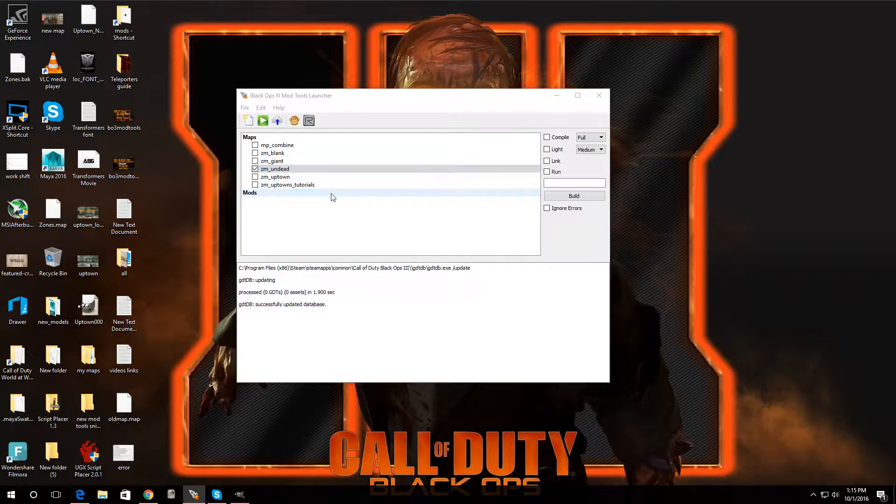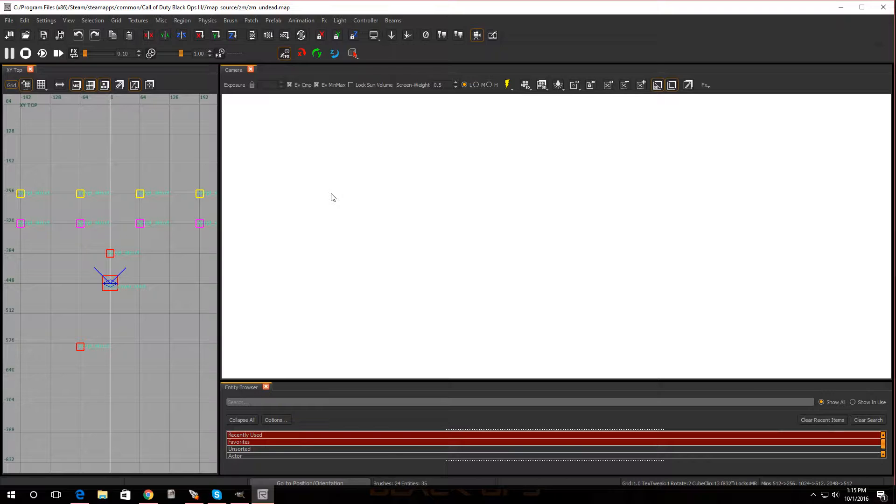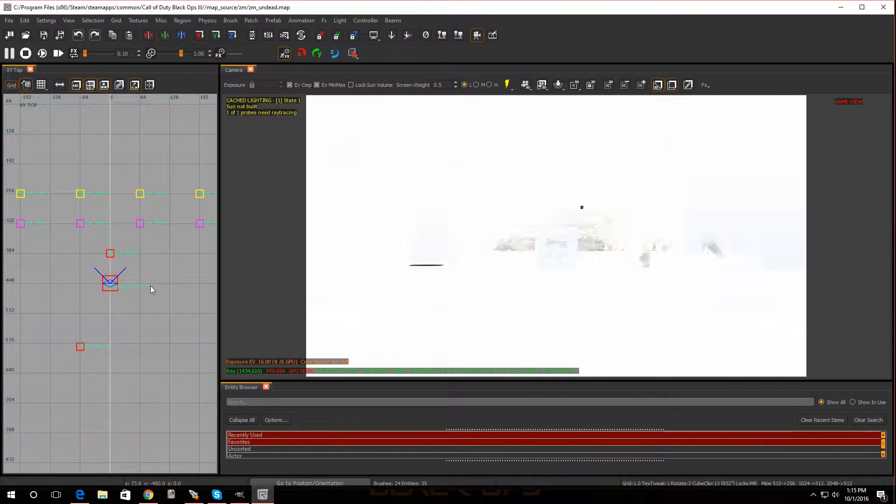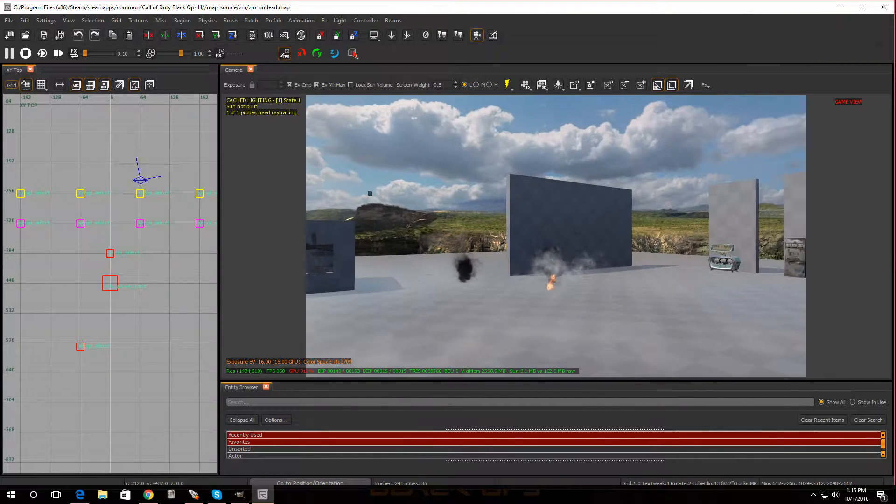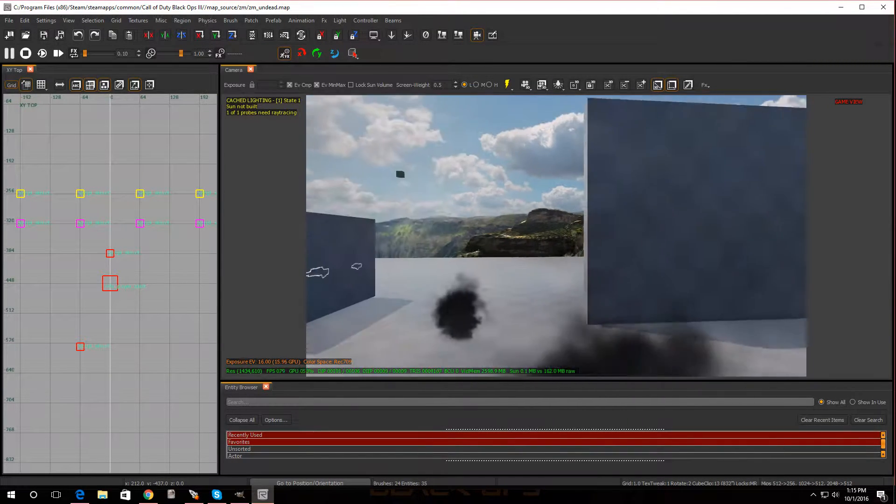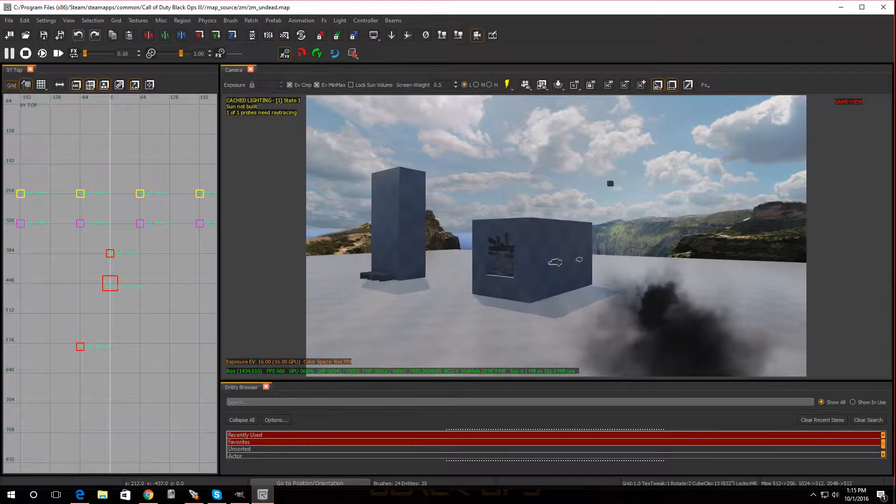Alright, I just had somebody hit me up in the comments about maybe 10 minutes ago on how to add buyable items. So here we go.